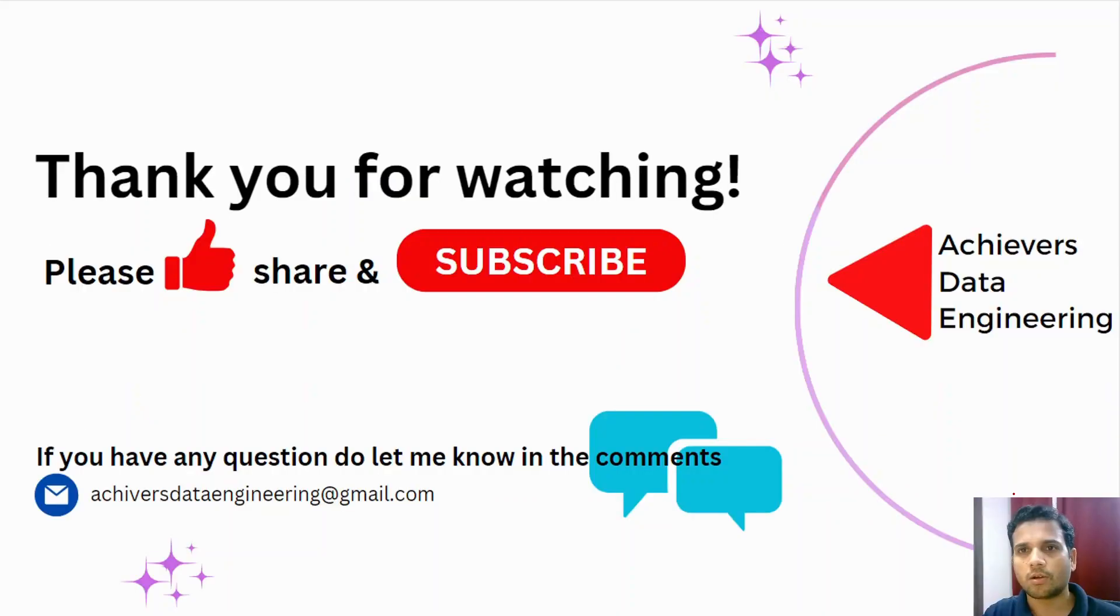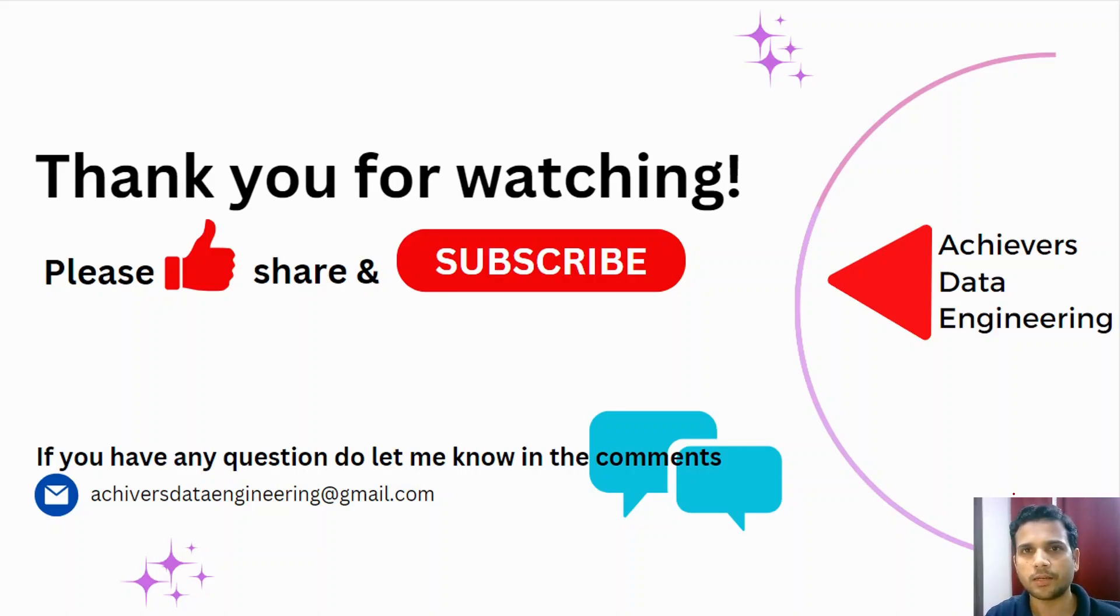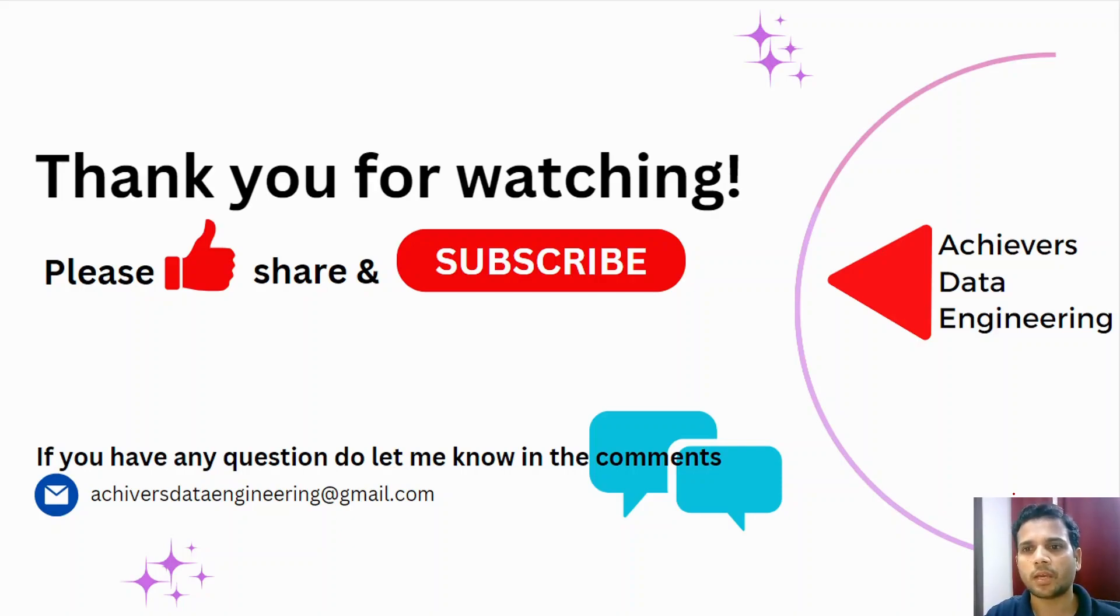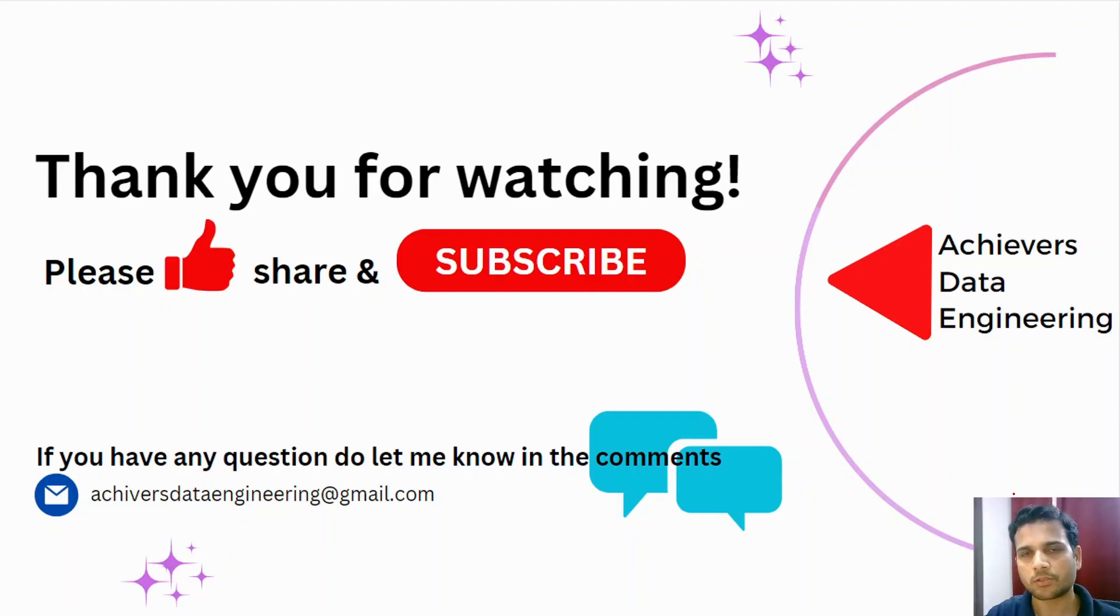That's all for part four of Azure Data Factory key components. I hope you like the content. Please hit the like button and subscribe to my YouTube channel to stay up to date on any latest video that I upload. If you have any questions, please feel free to reach out to me at achieversdataengineering@gmail.com or let me know in the comments. Thank you for watching, keep learning, have a great day.